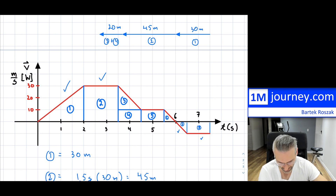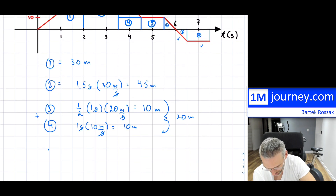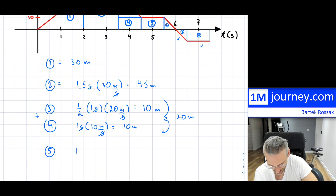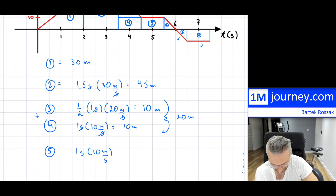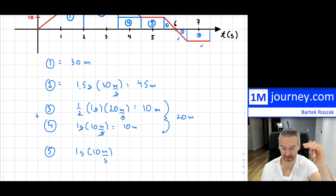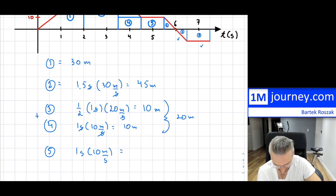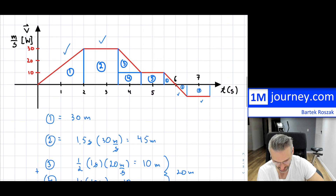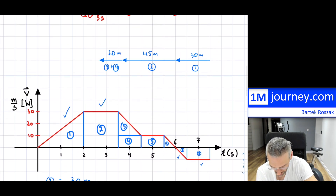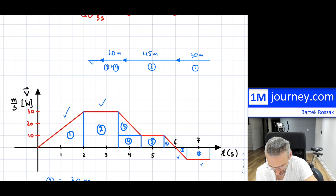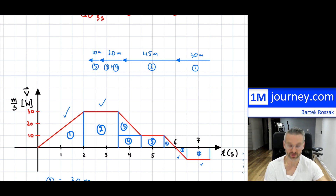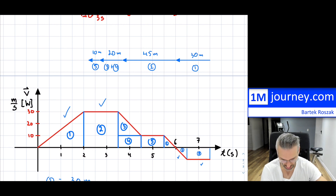That was shapes 3 and 4 — it started to slow down there. Now number 5 is simple: one second times 10 meters per second. Our speed is constant at 10 meters per second, so it has moved another 10 meters.